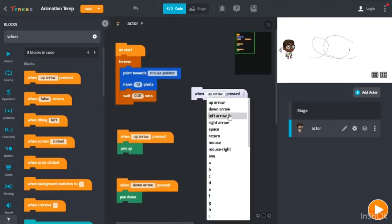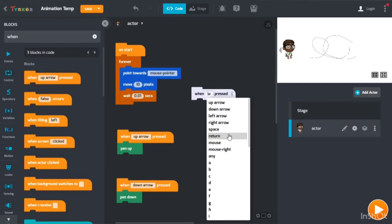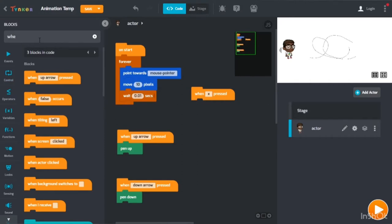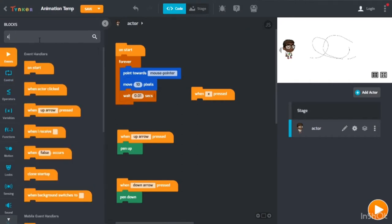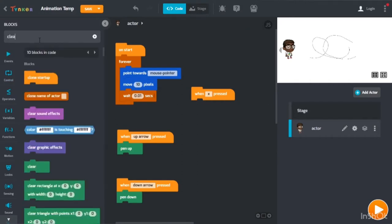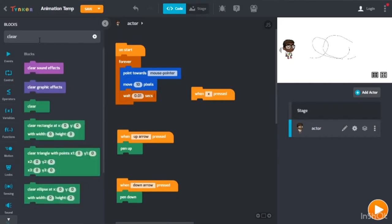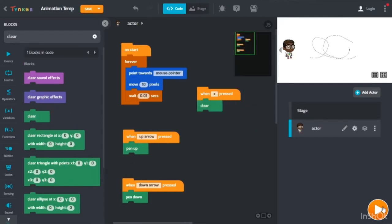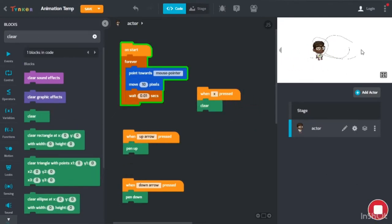When X is pressed, clear. Then you plug it in. Now if you click X, it disappears.